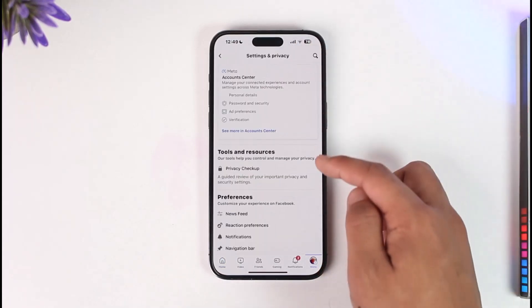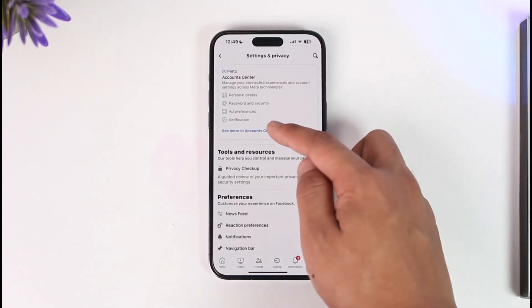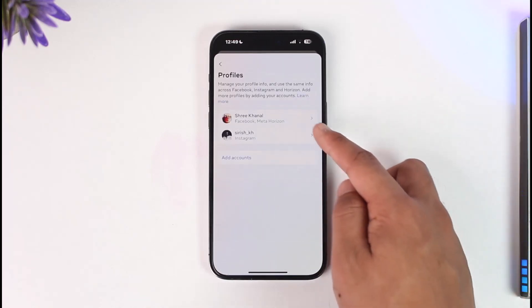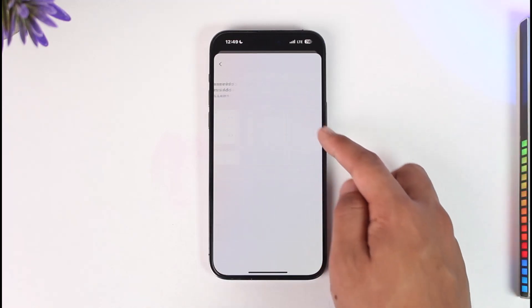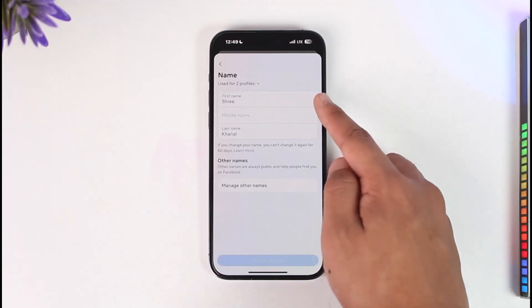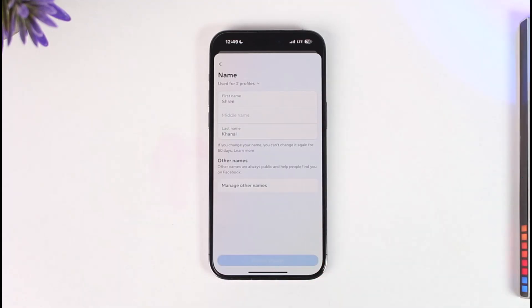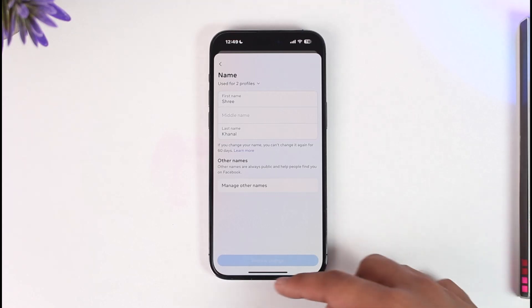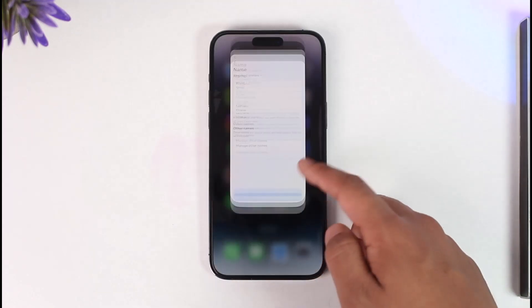Tap the gear icon from the top right, go to Meta Account Center, and when you go to Meta Account Center go to Profiles, go to your Facebook account and go to Name. Inside the Name option, make sure to enter the new name that you want to use, tap the Review Changes option and your name will get successfully changed. This way you can change your Facebook name on iPhone.